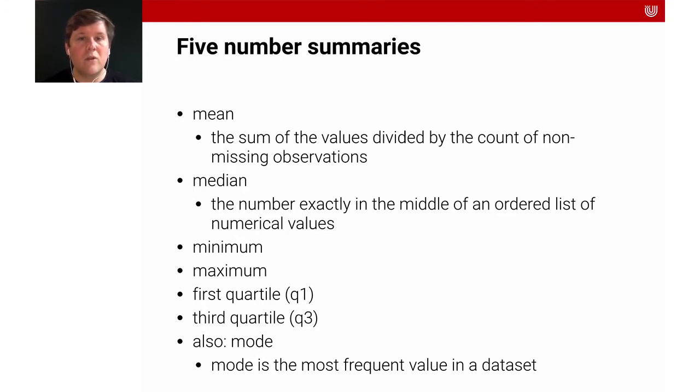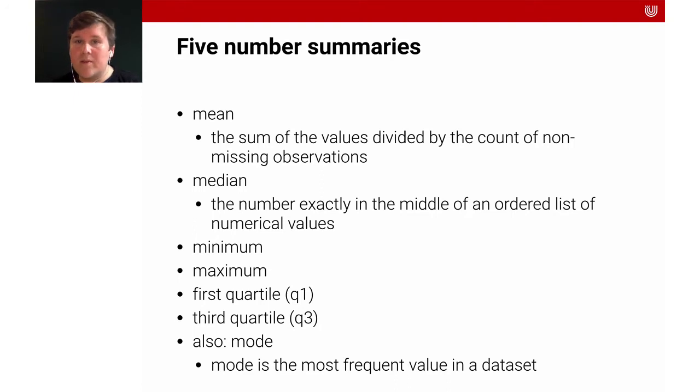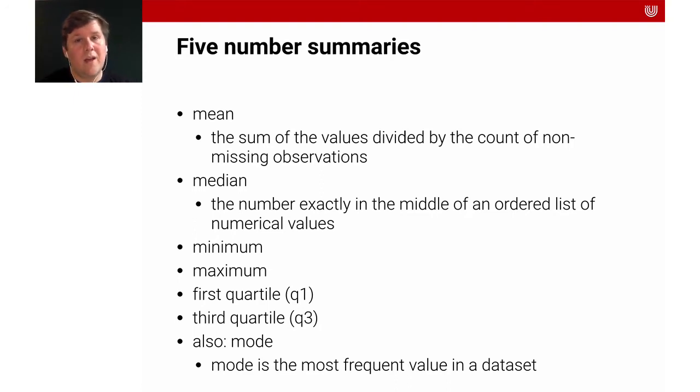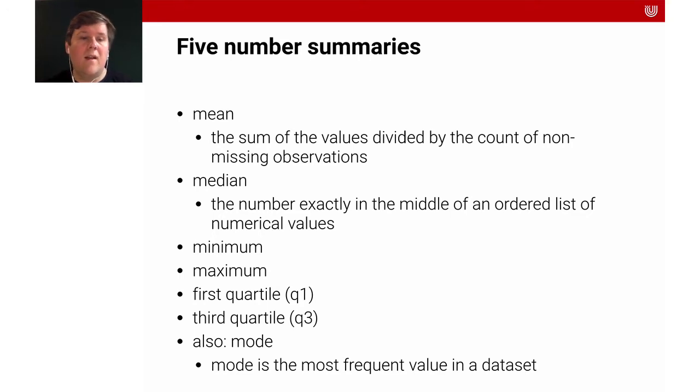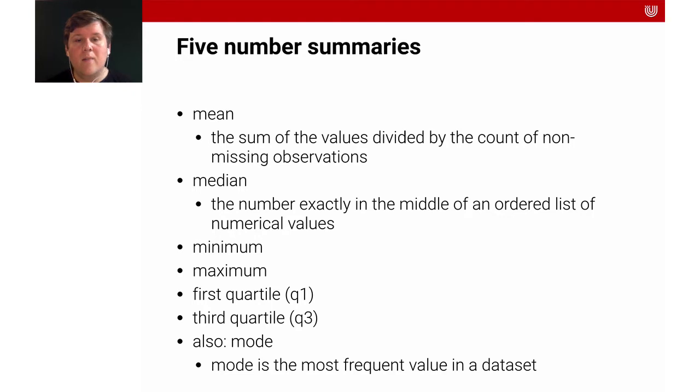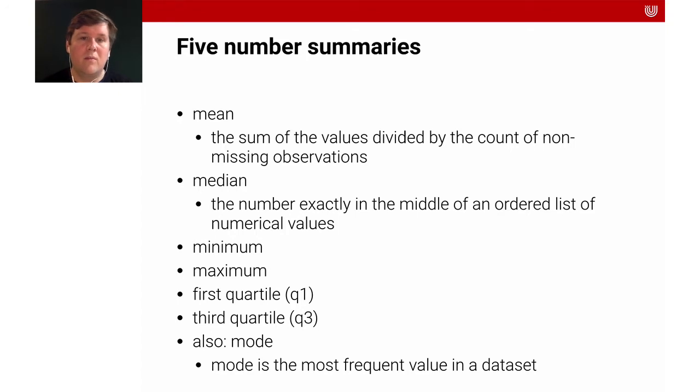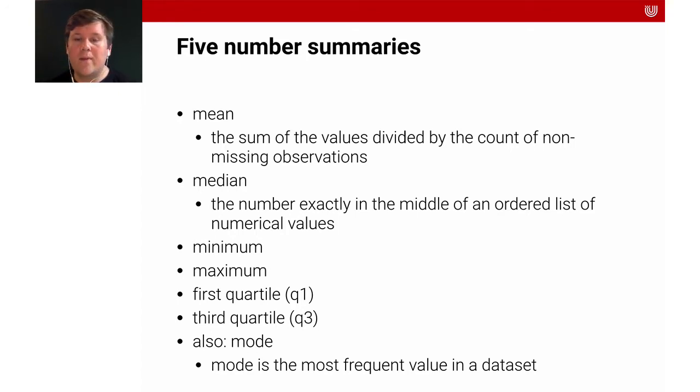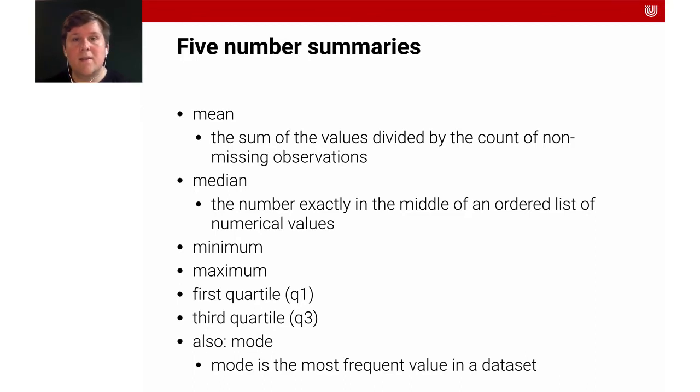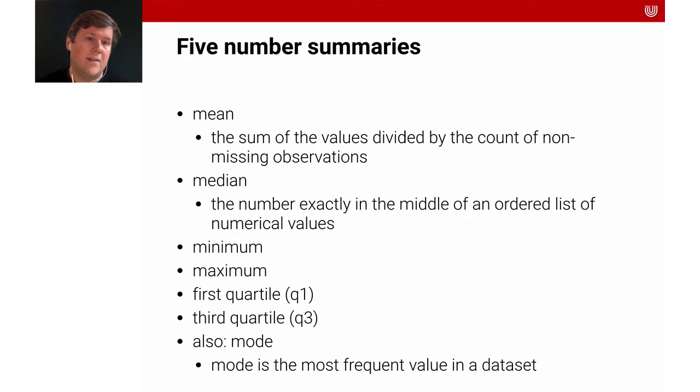Often, it's good to look at both because the mean is very subject to outliers, whereas the median is not. It's also always important to look at the smallest possible value in our data set and the biggest value. Then, the first quartile and the third quartile. The mode is different in that it is the most frequent value in the data set.